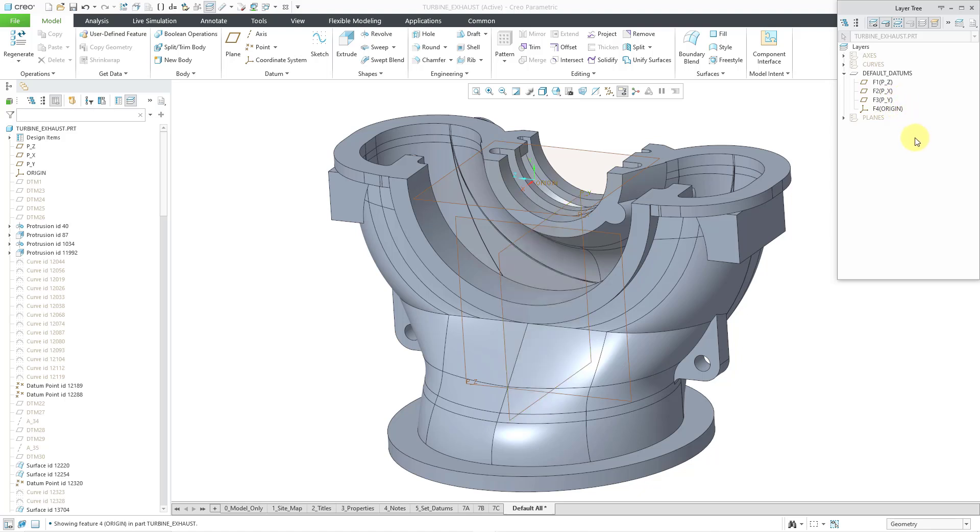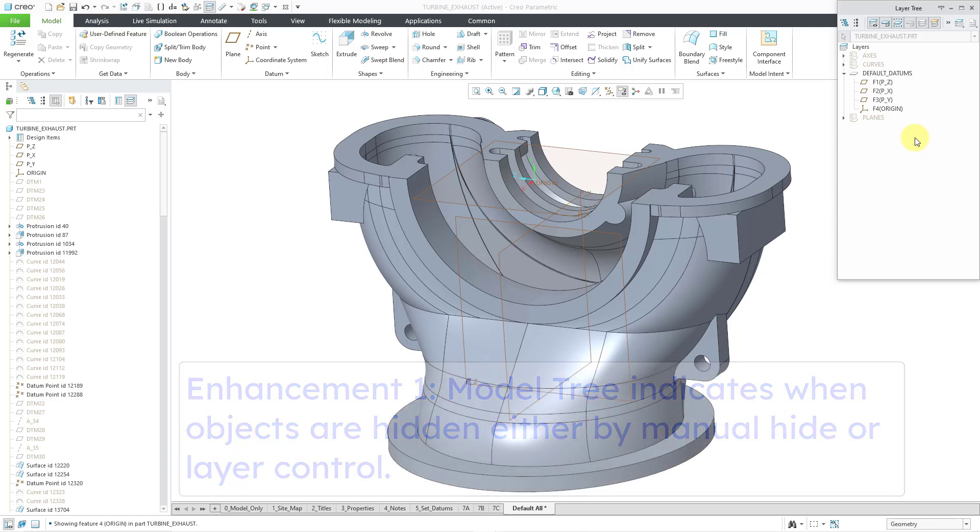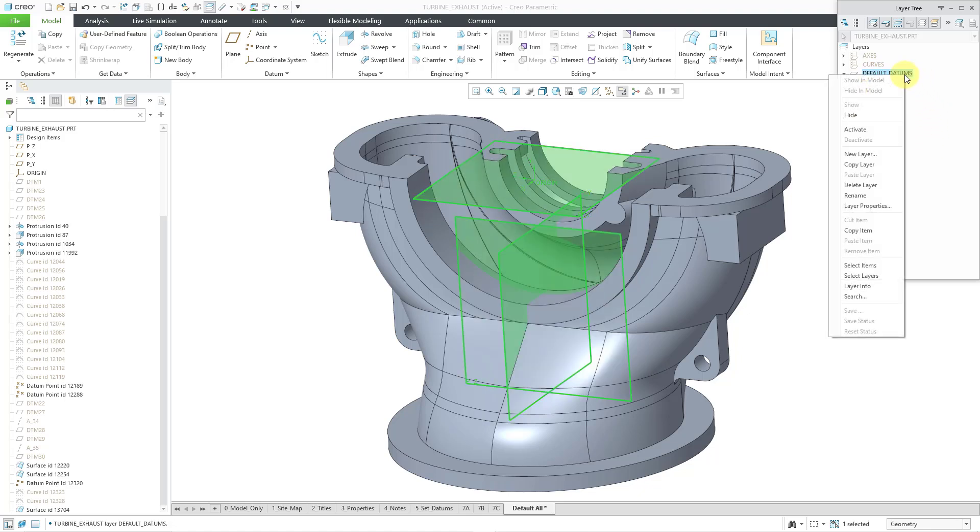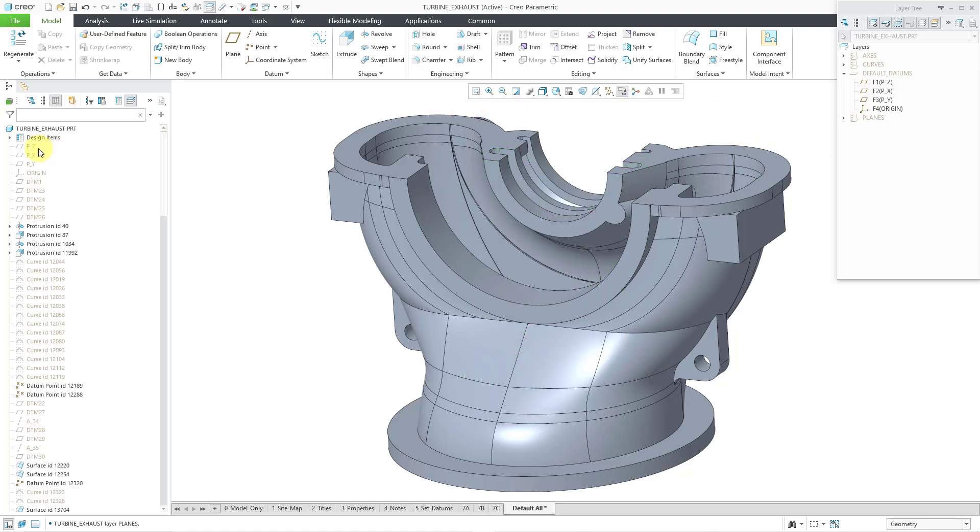One enhancement since Creo 3.0 is that if you hide anything regardless of whether you do it manually in the model tree or by using a layer, it will end up showing the appropriate status in the model tree icon. For example, let me select this layer. I will right mouse click and hold, and then choose hide. And then let's deselect and now those layers are hidden. Here you can see that the icons or the symbols for them in the model tree are grayed out as well. This did not happen in Creo 3 and earlier.